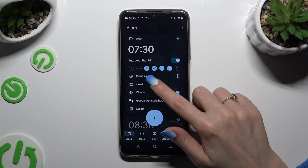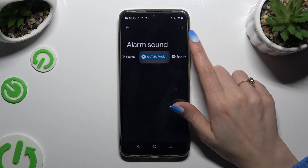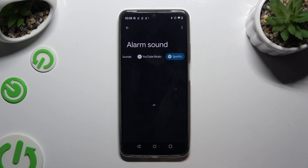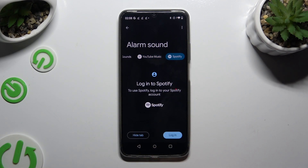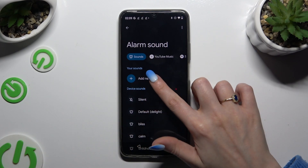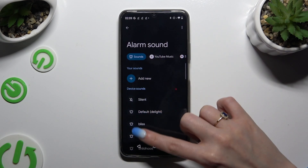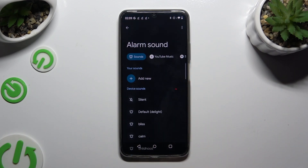Then click on the little bell icon. You can tap on YouTube Music or Spotify, login to one of your accounts, and use music from those platforms. If you don't want to do that, select Sounds, click Add New, and pick a song from your device by clicking on it and going back. Or just tap on any of those sounds to apply the best one.